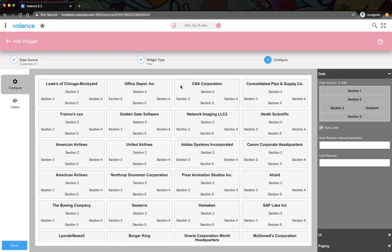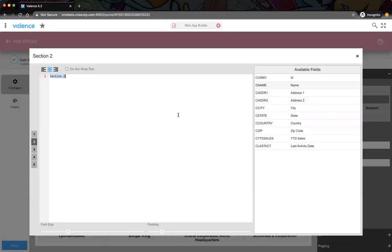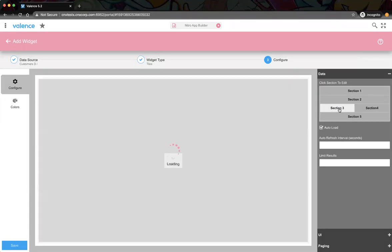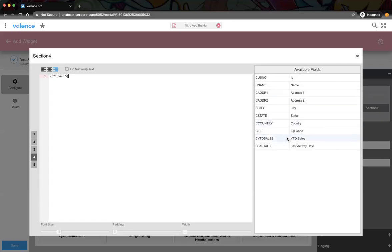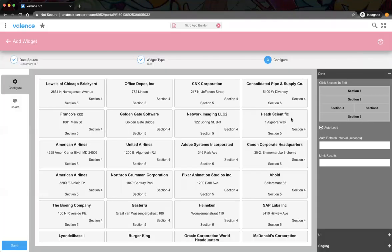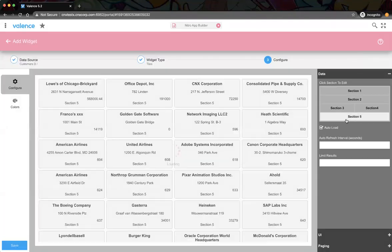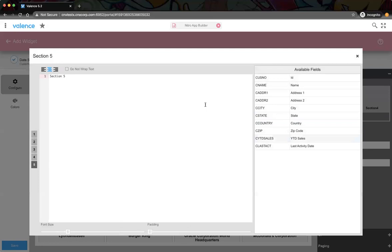Section two will be the address — I'll click on address one, just like we did in the grid. I'm going to remove section three, nothing needed there. Section four will be sales — year-to-date sales — just by clicking here on the field. And section five I'm going to drop as well.